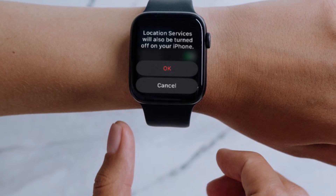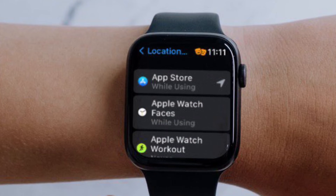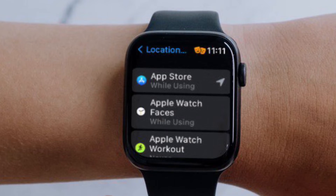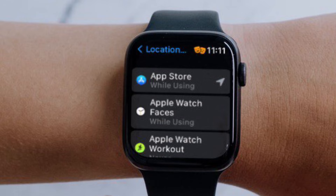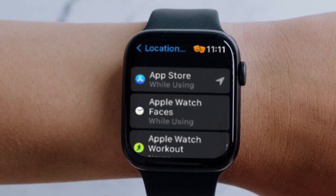In the same menu, if you scroll down, you will be able to see a list of apps that have access to your location data. There you go — you have managed to disable location services on your Apple Watch.